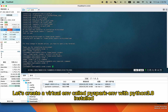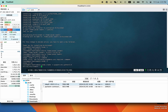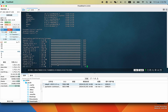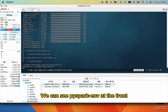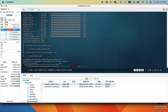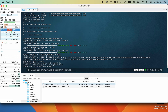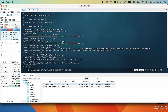Let's create a virtual environment called PySparkenv with Python 3.8 installed. Activate the virtual environment — we can see PySparkenv at the front. Let's use pip to install the PySpark Python package. Let's test it. Looks okay.